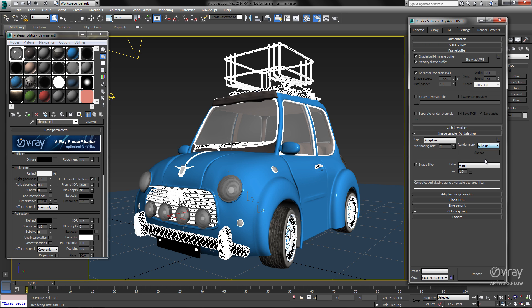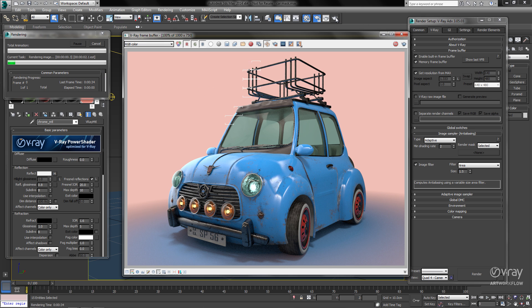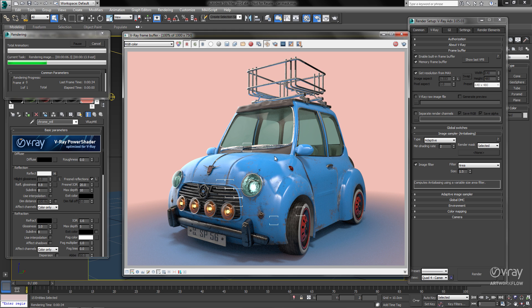So in this case I'm going to go ahead and choose Selected and hit Render. You'll notice that as my buckets finish, they're only updating the objects that we've had selected.